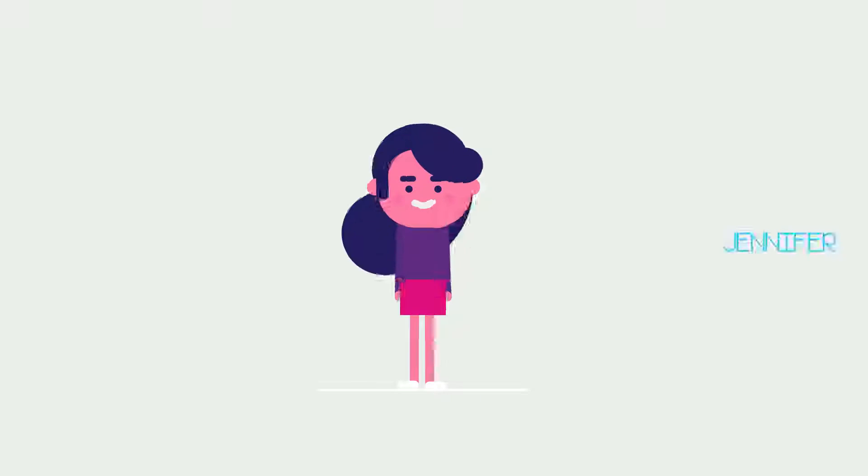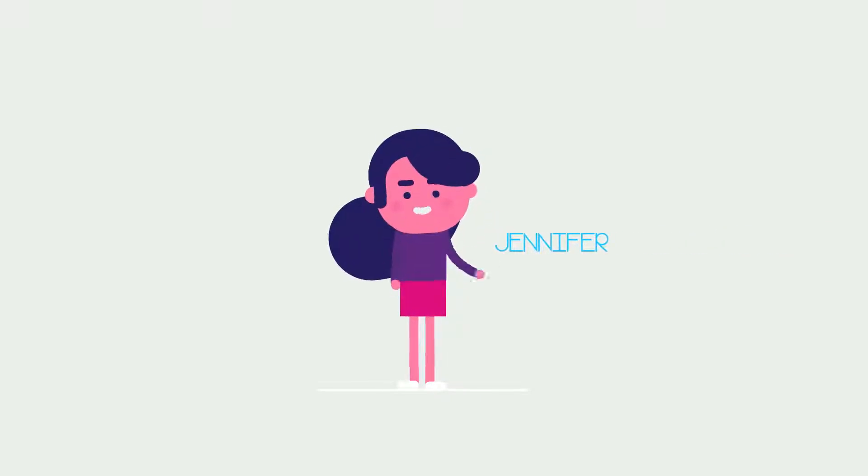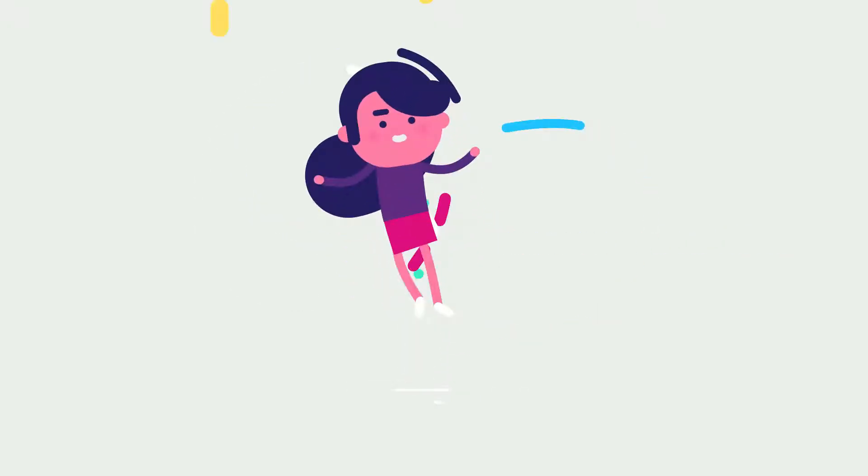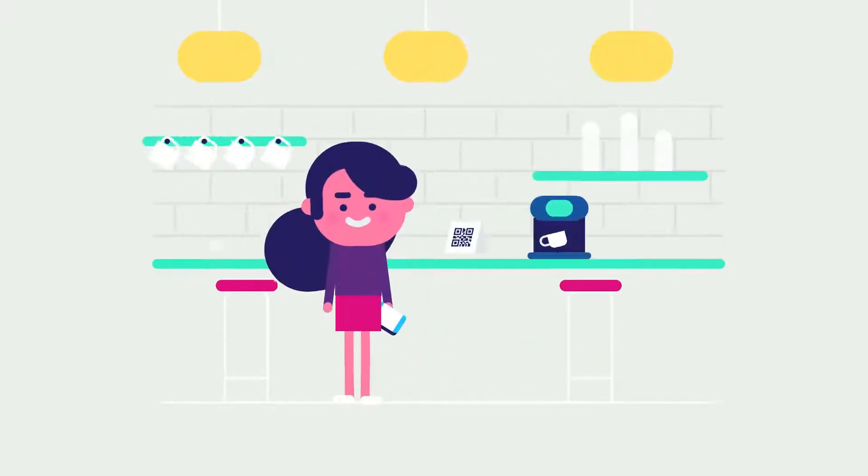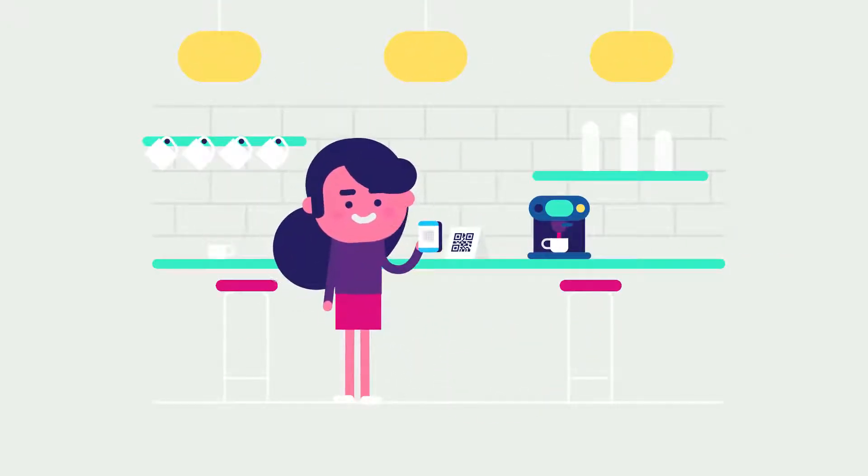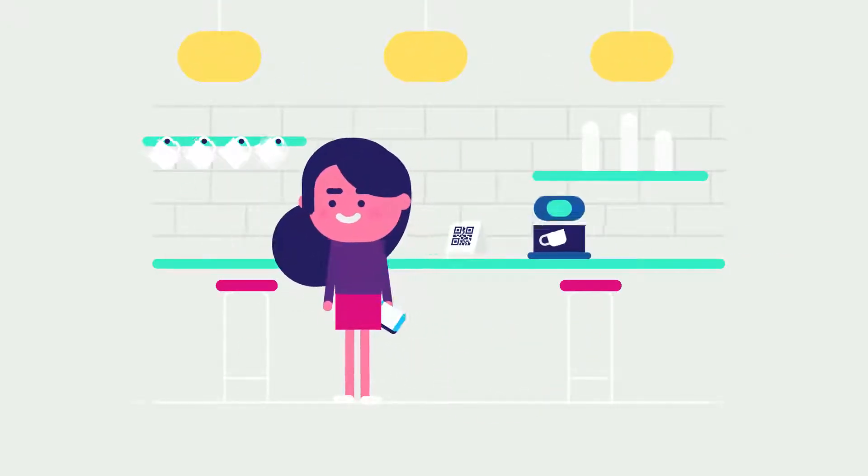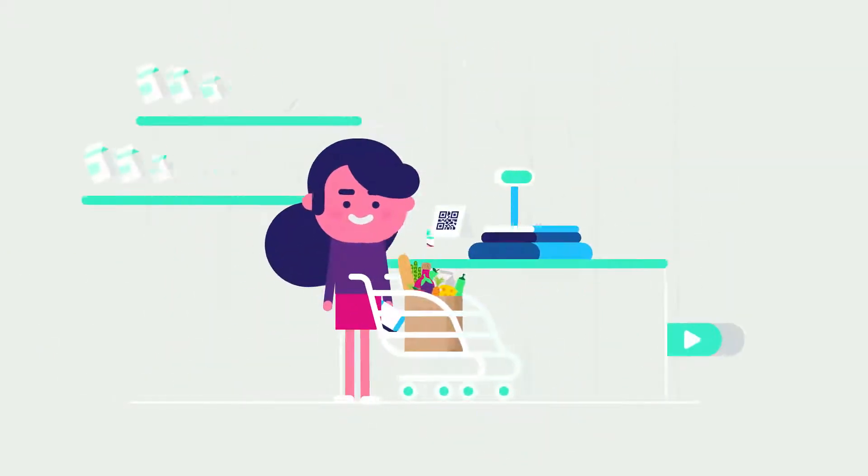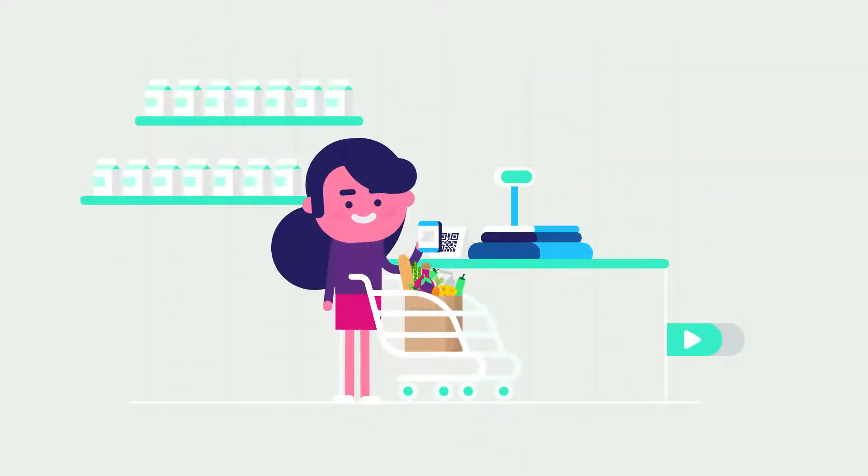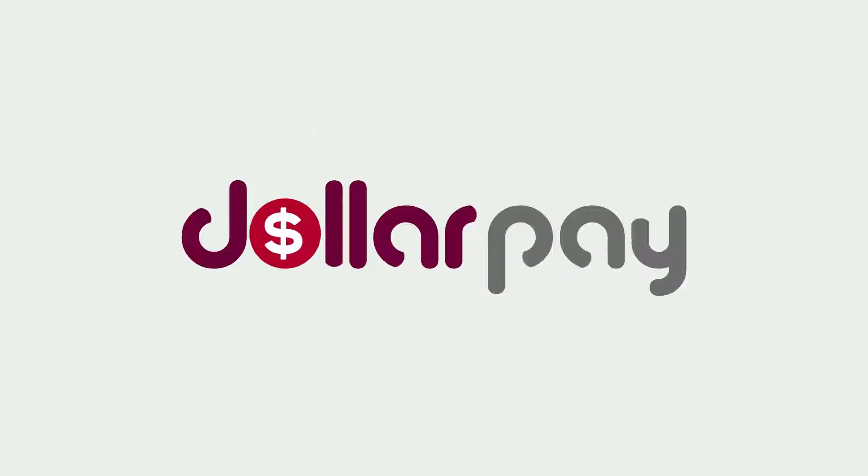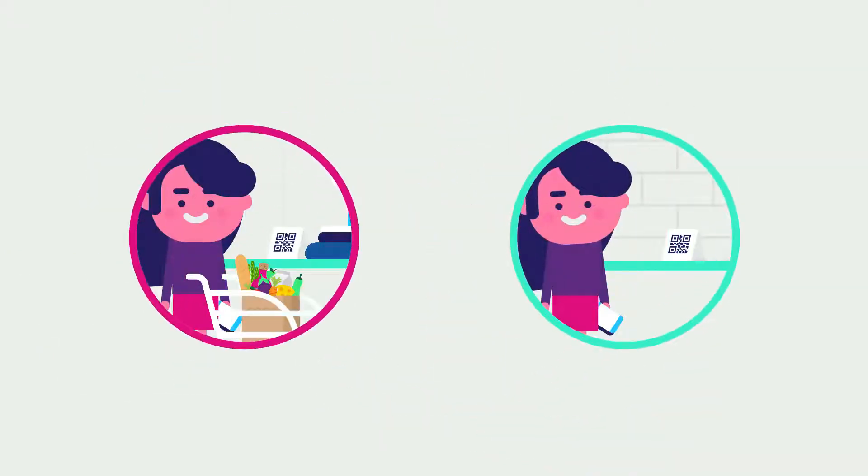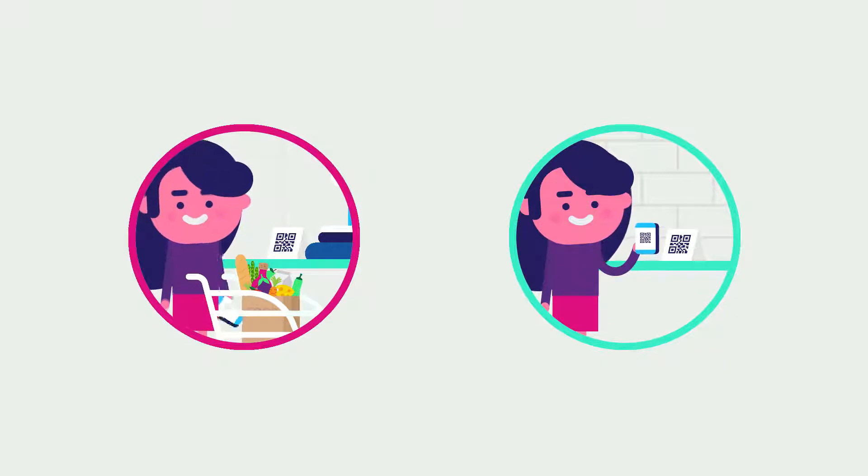And now meet Jennifer. She has a lot to take care of - her coffee needs at Tim Hortons and her finances at Walmart. Thanks to DollarPay, she can take care of her needs easily.